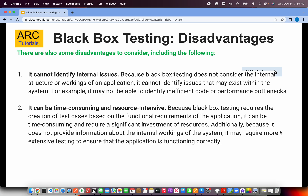Black box testing is often time consuming and resource intensive because somebody has to check all the functionality every single time when a build comes. That's where automation really helps. But manual black box testing is very time consuming because the QA team puts a lot of effort into checking all the functionality every time, even if there is a small change, consuming a lot of time and energy.